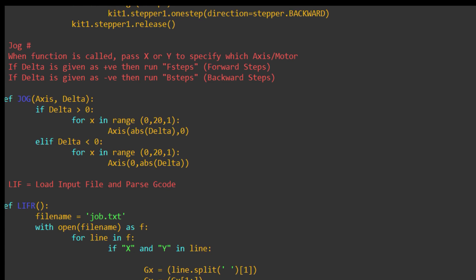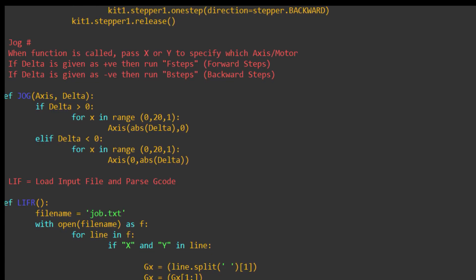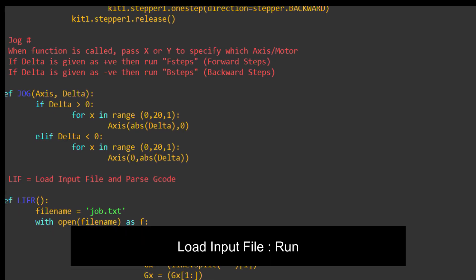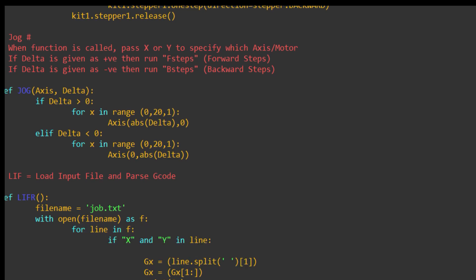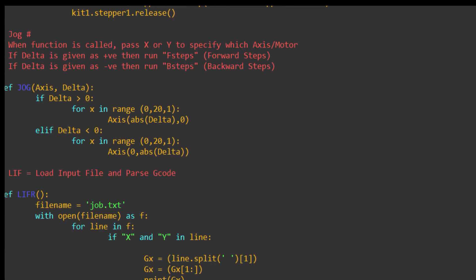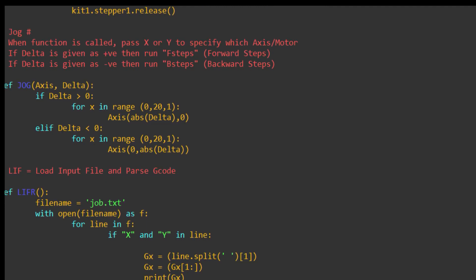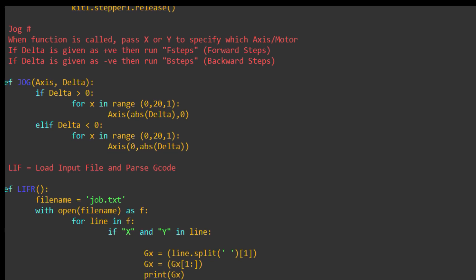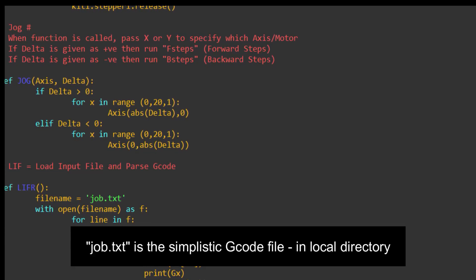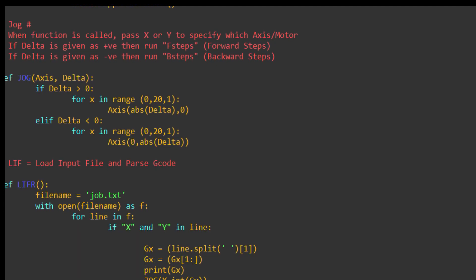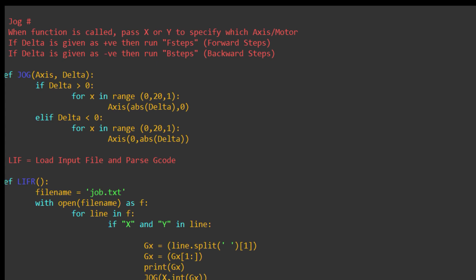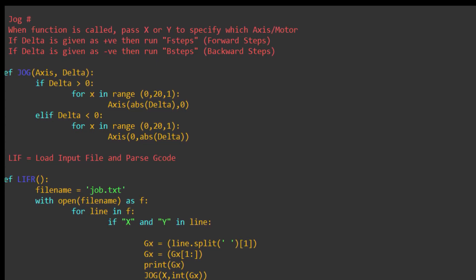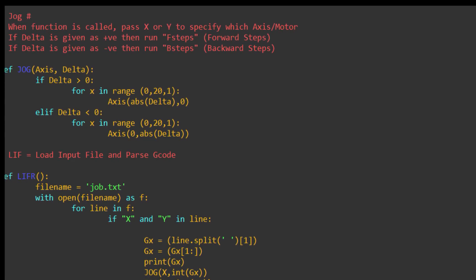Def, L-I, I forget what I've called it, it's fuzzy. L-I-F-R, load input file run, that's what L-I-F-R stands for. The input file, just for testing and to get the ball rolling, I've called it job.txt. Job.txt is what you saw at the start. It just has lines with G01 and then X15, Y20, new line, G01, X30, Y25, and so on.